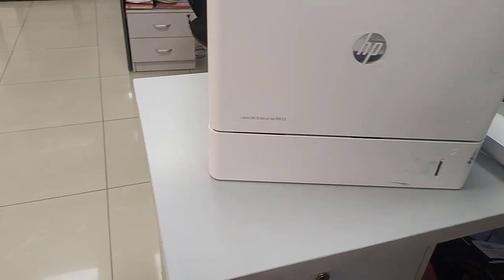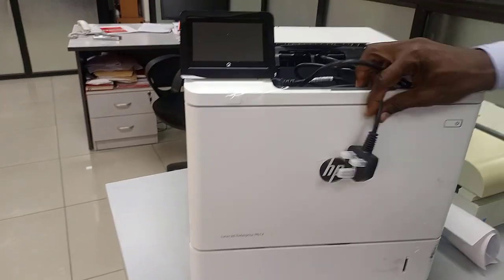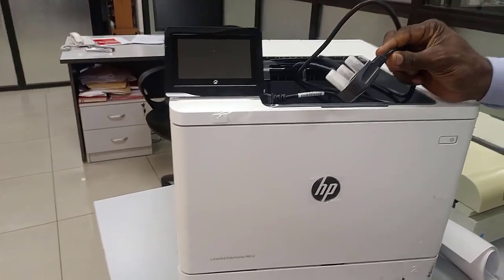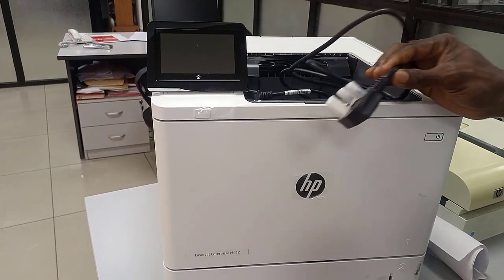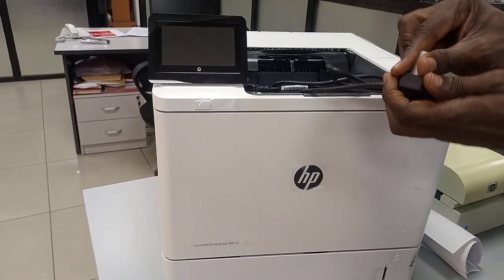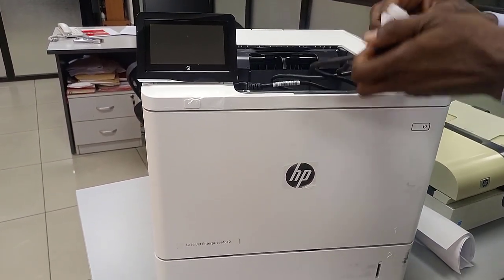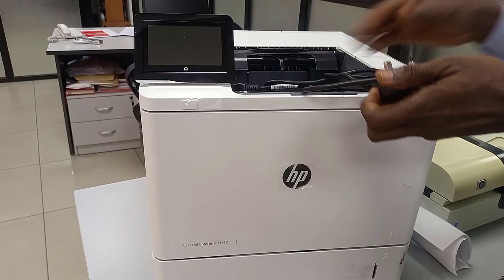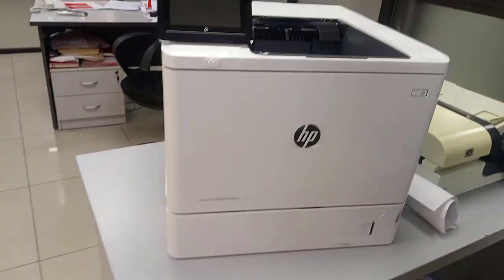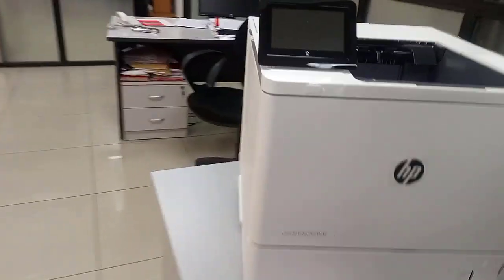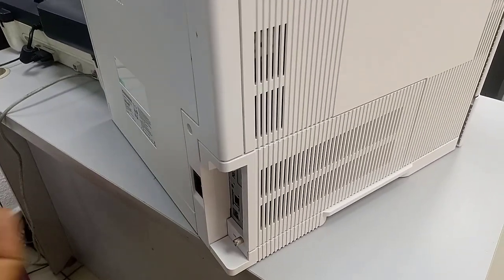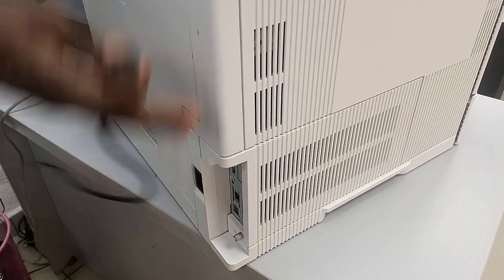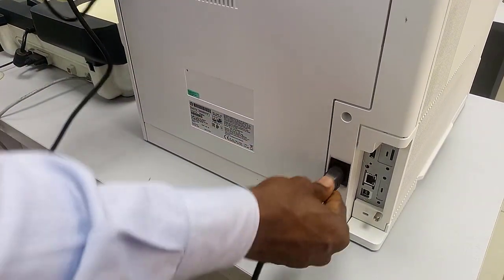We're going to power this printer with the three pin. You go to the back and let's power the printer with the power cable.